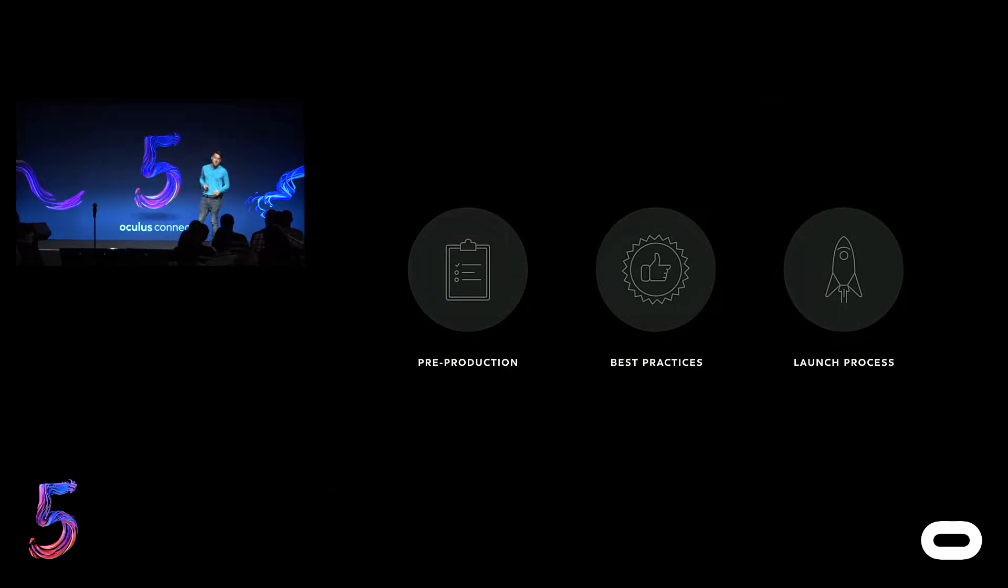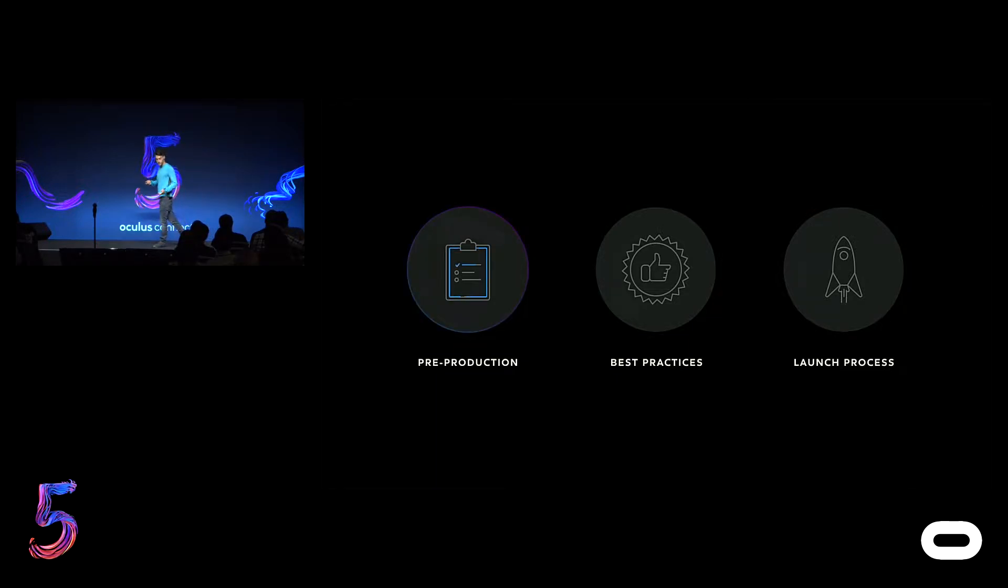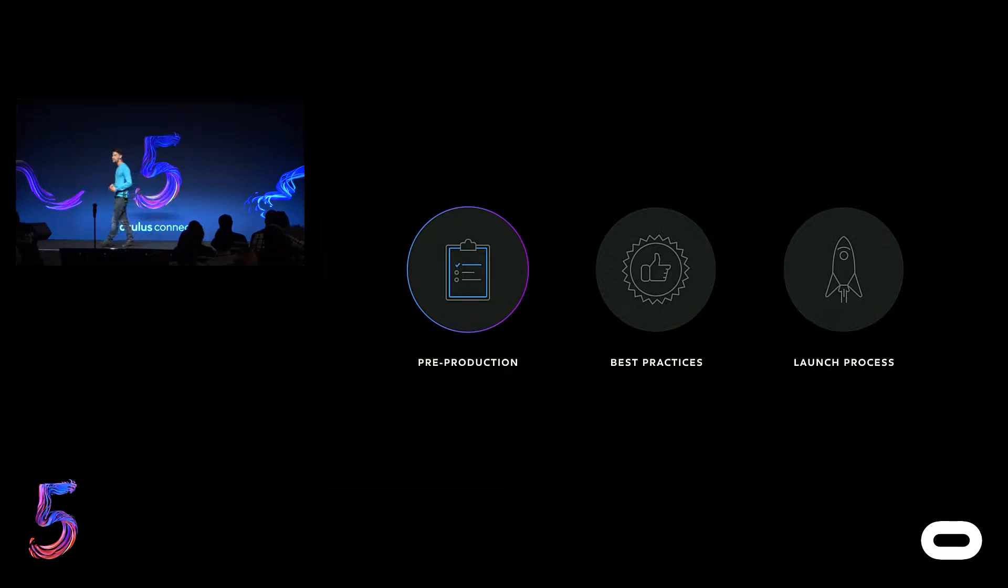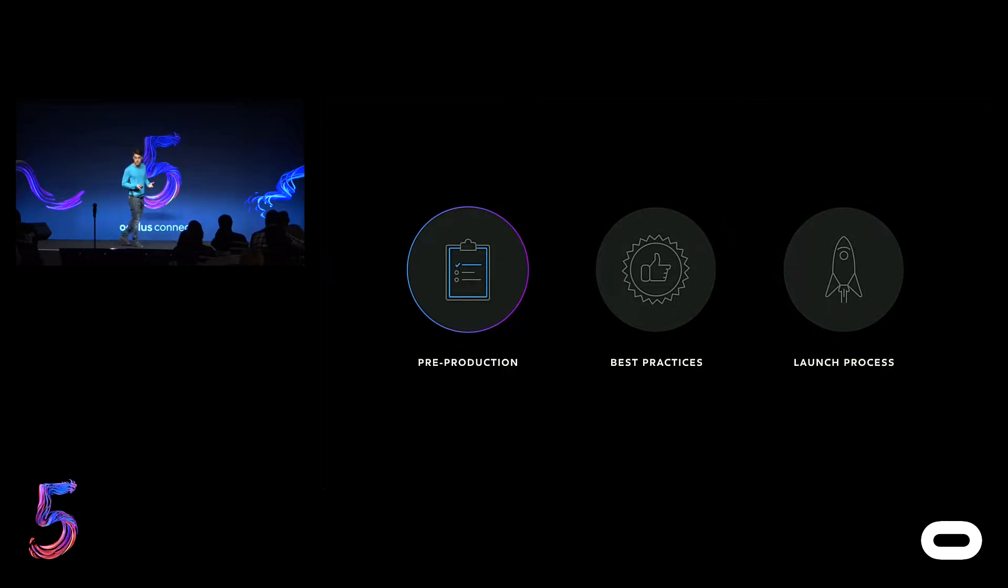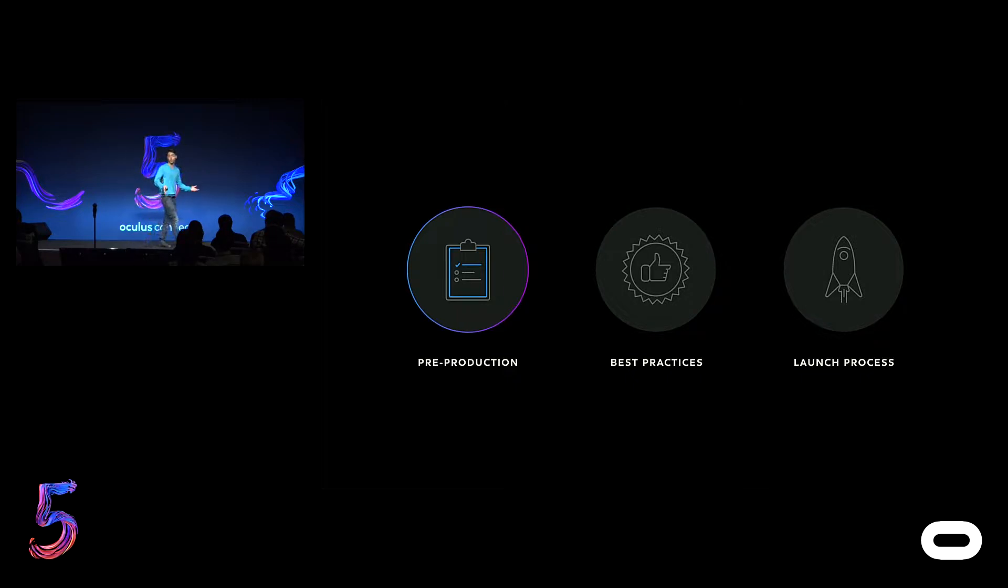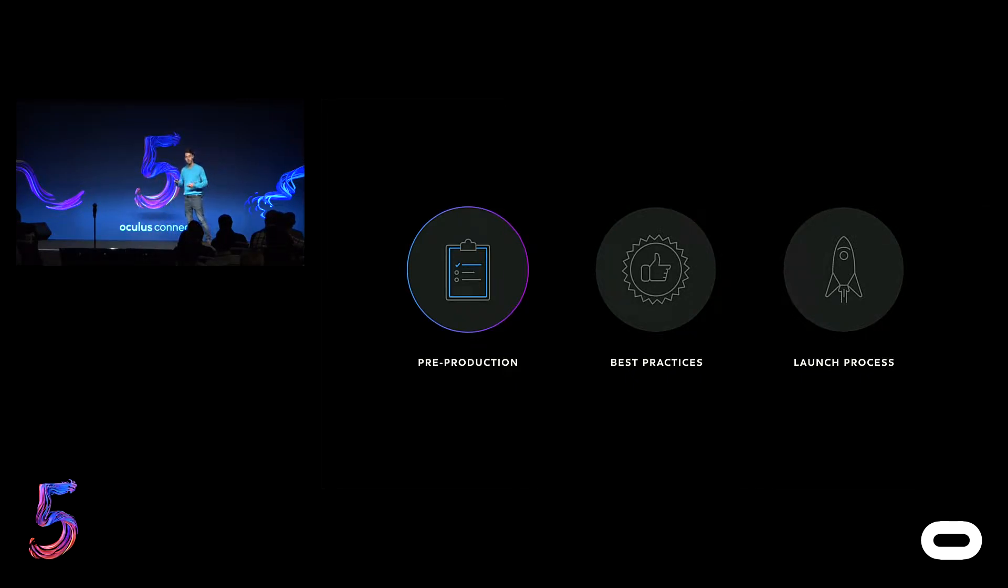It's general truths that are good for launching any app anywhere, and a few of them will be specific truths for launching apps or games on our store. On that note, I'm probably going to switch between apps and games a lot. They mean the same thing for the purposes of this talk. Okay, so we're going to have three key sections here. There's pre-production, we'll get into best practices and launch process.